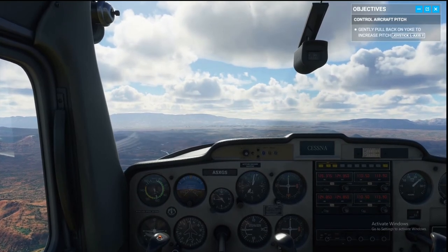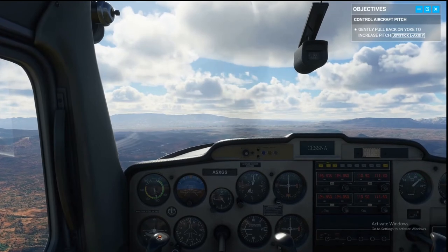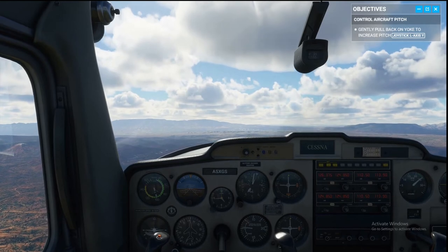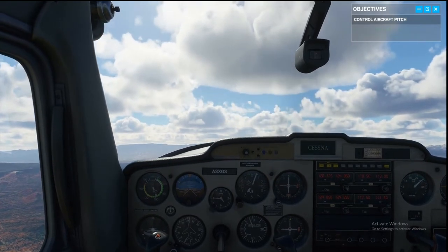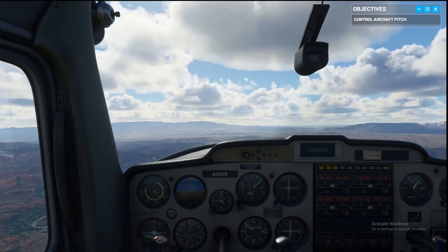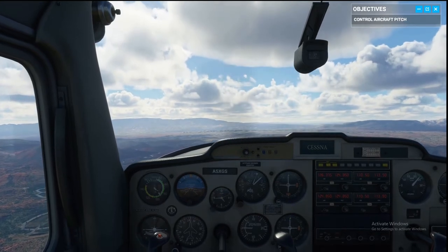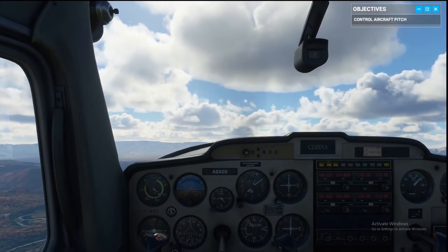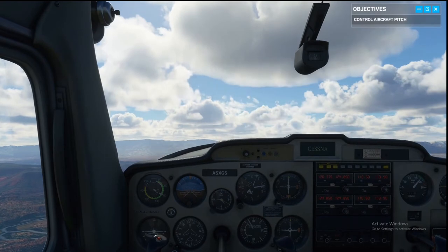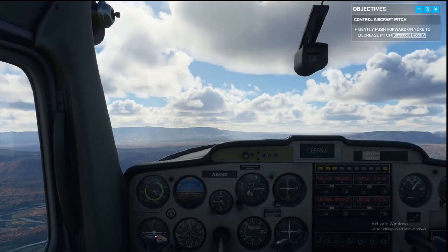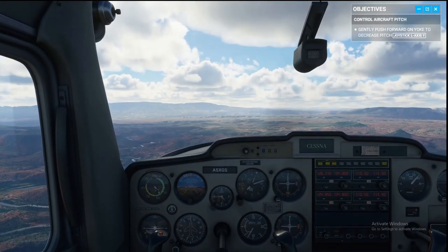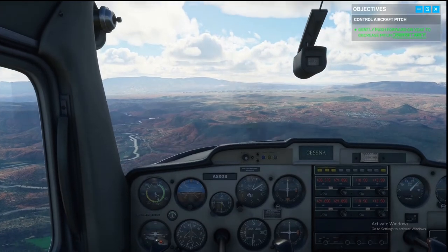Pull back on the stick and the plane starts to climb. You pull back to go up, push forward to go down. The most valuable things in aviation are speed and altitude. But notice — when you're pitching up, your speed is decreasing. You could add more power, or for now let's just pitch down and level it off.